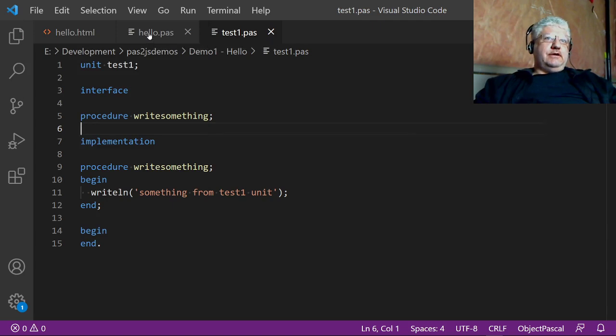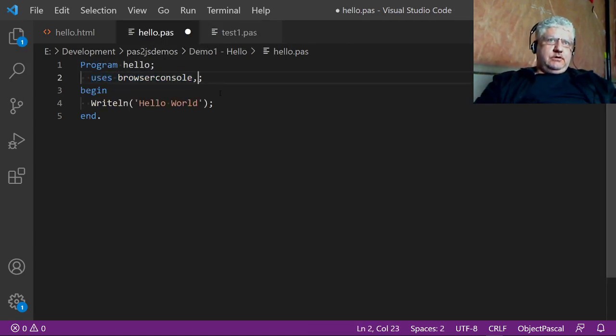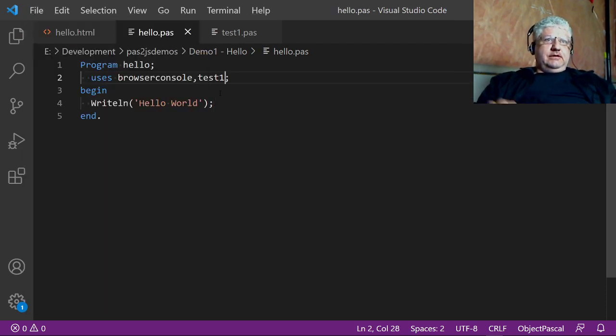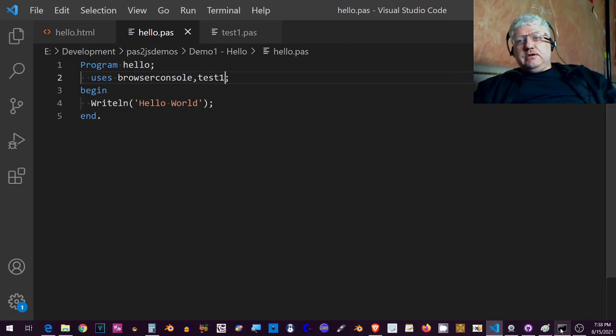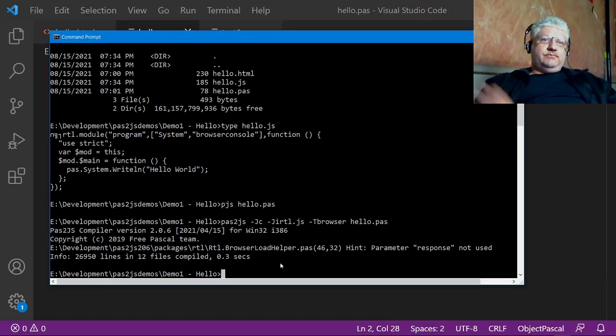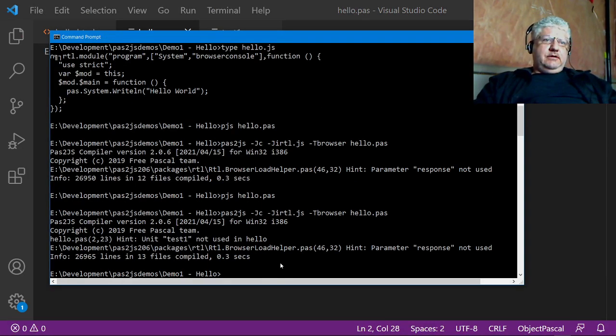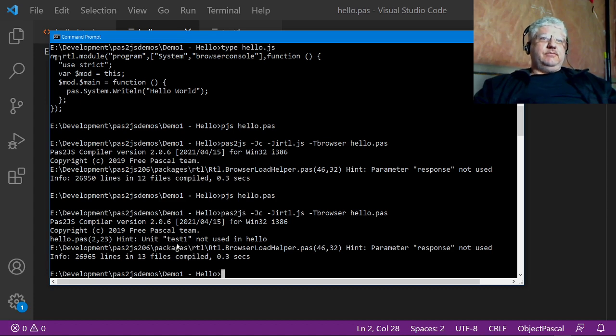Alright, so this is the minimal amount I think I could put in a unit. If we go back to our hello, I will include test1. Let's see if I got all this right. It should compile. It looks like it did. Test1 not using hello, okay good.